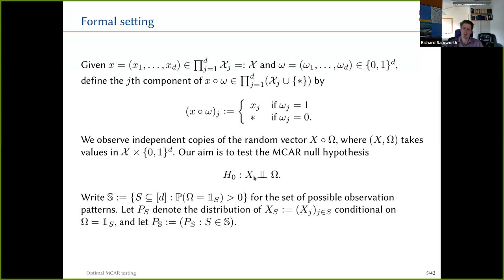This is an independence test, but a non-standard one because I don't get to see all replicates of X. I write blackboard bold S for the set of possible observation patterns — the set of binary vectors with positive probability of being observed. I write P_S for the conditional distribution of the subvector X_S conditional on ω being the indicator function of S, and collect those conditional distributions as P_{bold S}.